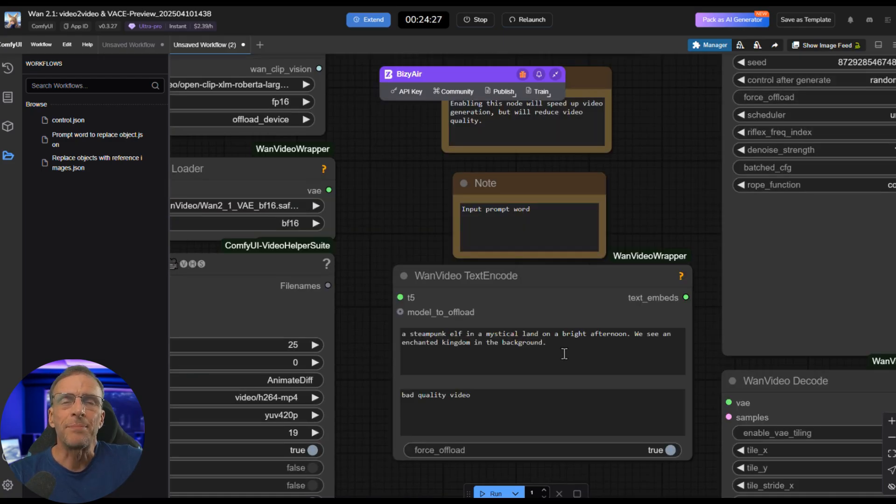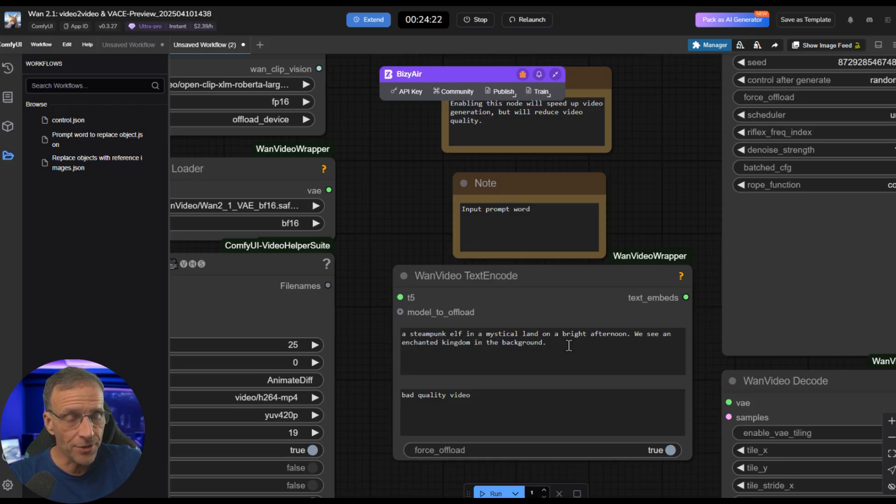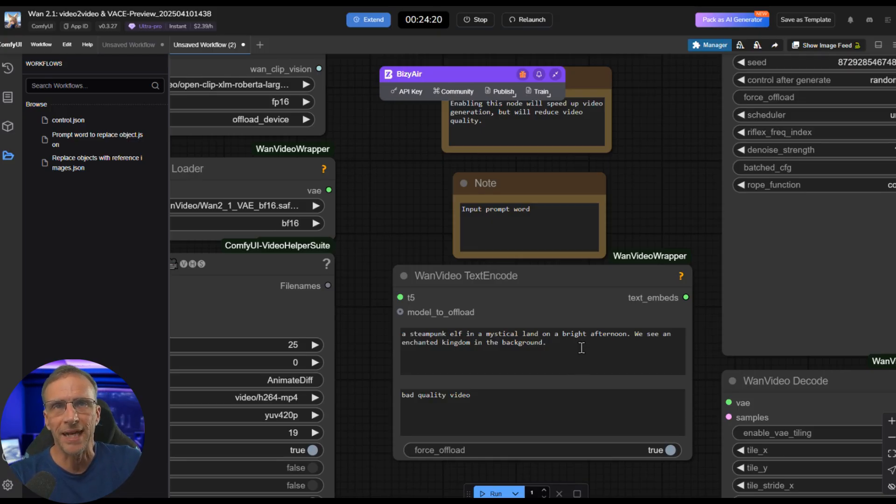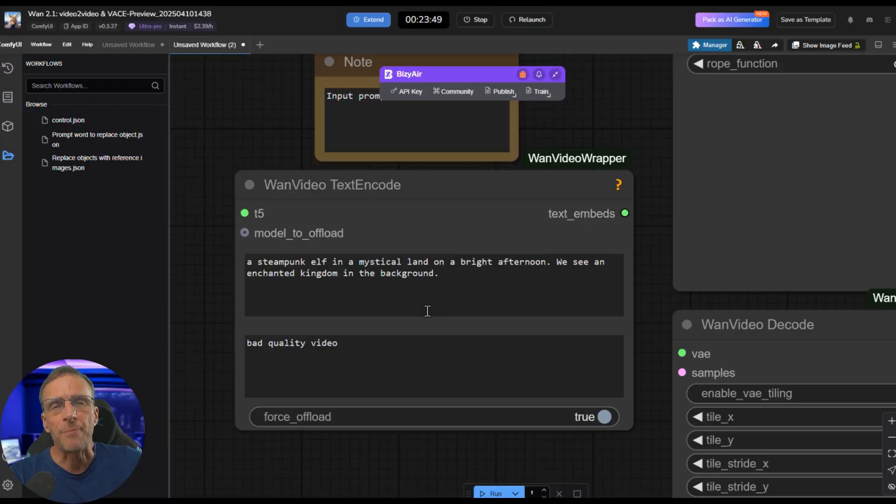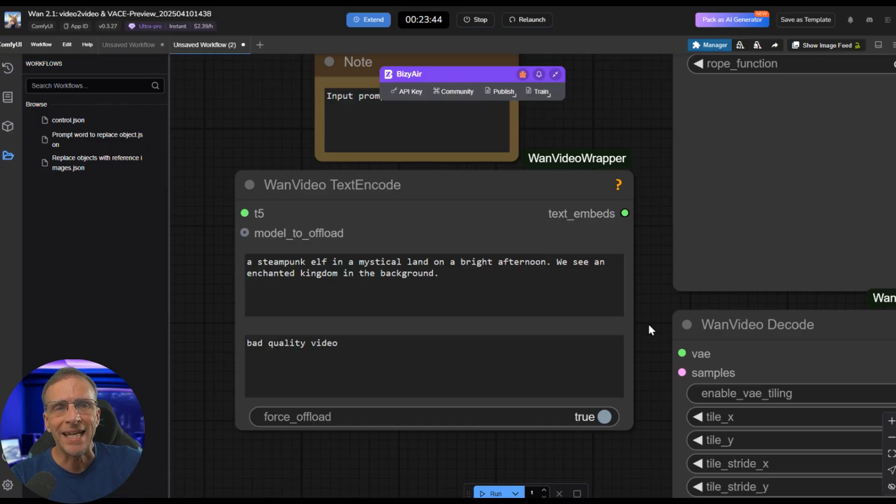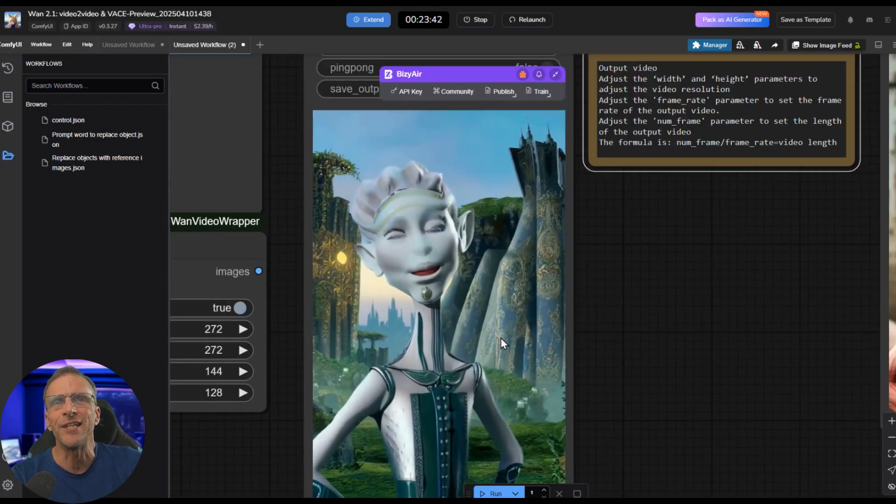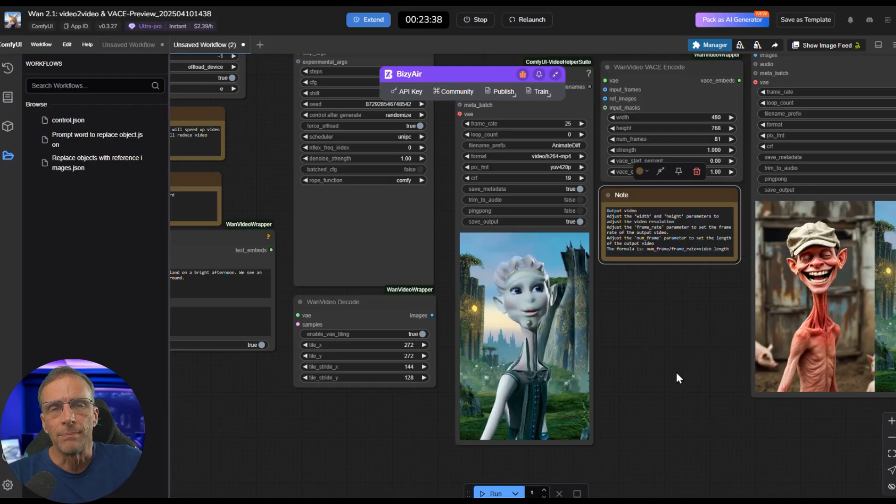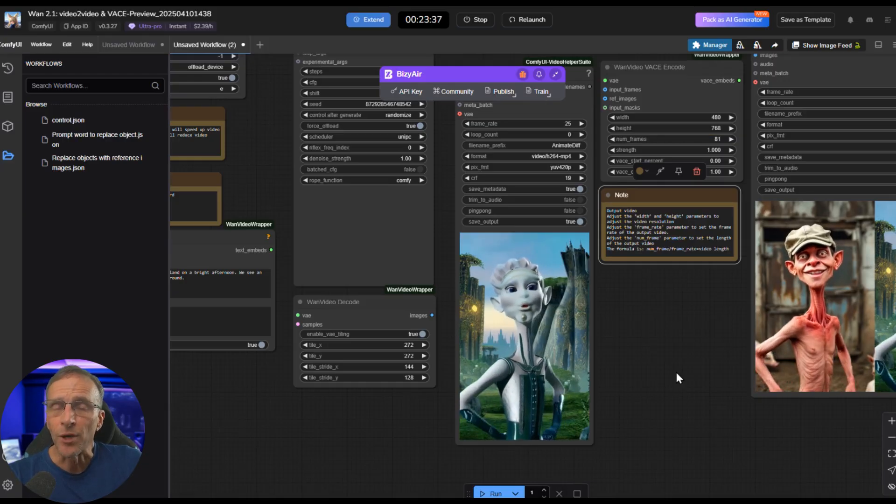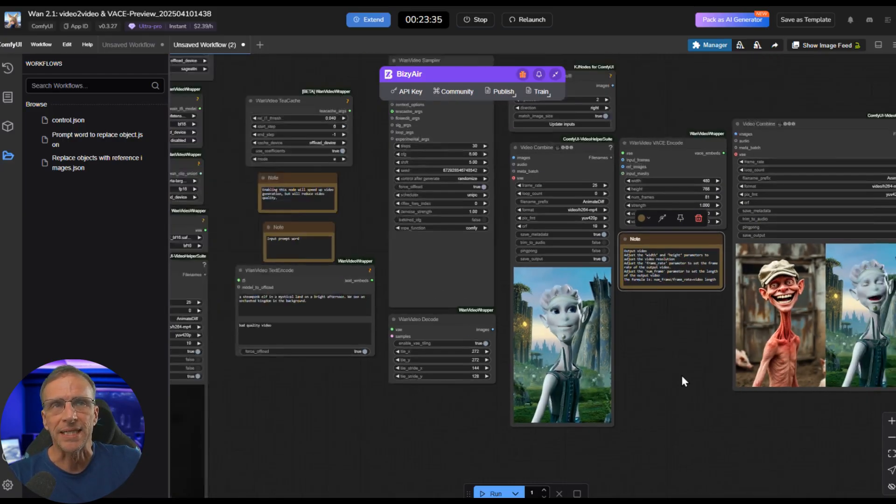In the prompt, you can type exactly what you want it to see. Now, I've played with simple prompts and more complicated prompts, and you do get better results with more complicated prompts. Now, this prompt was fairly simple. A steampunk elf in a mystical land on a bright afternoon, we see an enchanted kingdom in the background. And with just that, it did a pretty good job. But with a more detailed prompt, you get more detailed output. That just makes sense. Before we go any further, let me address this up here.